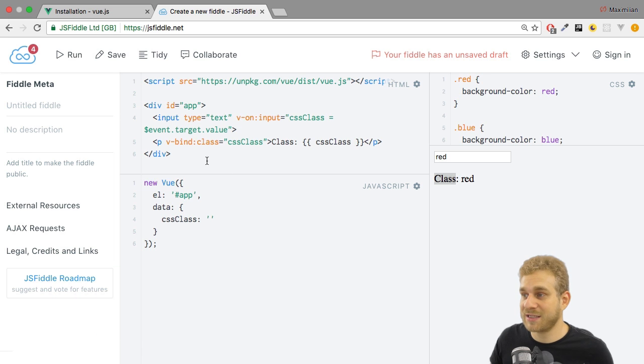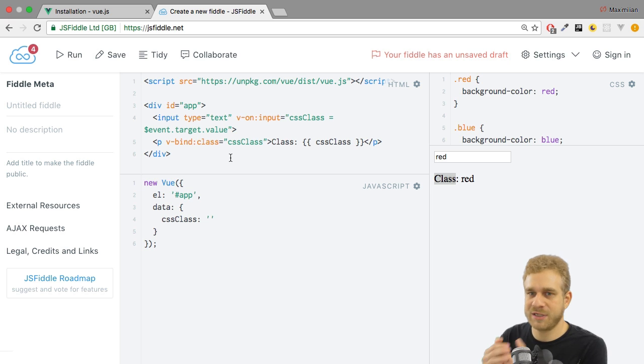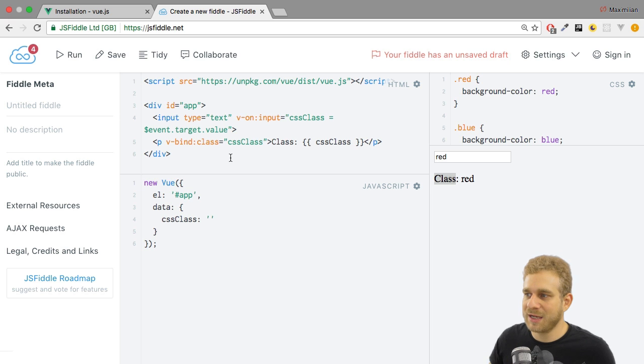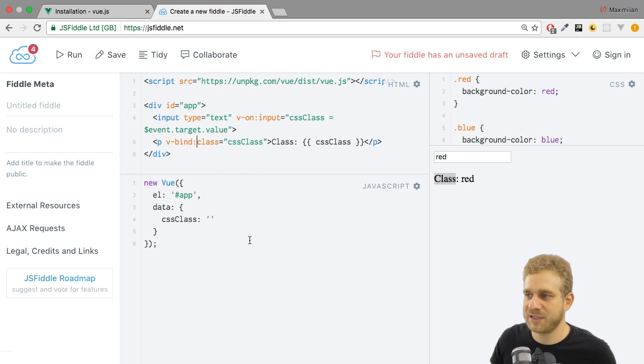Now this allows me to simply output the name of the property, the value to which I want to bind between the quotation marks here. And this of course refers to my cssClass property in the Vue instance.